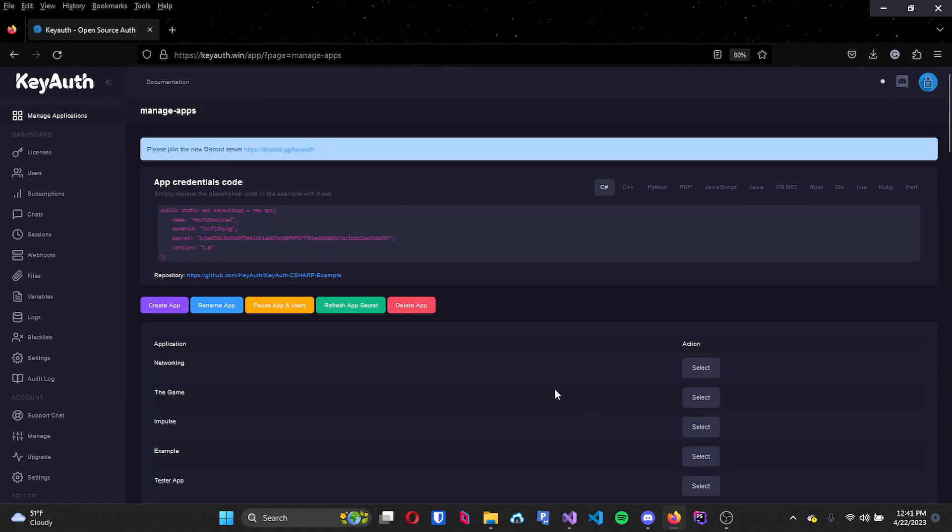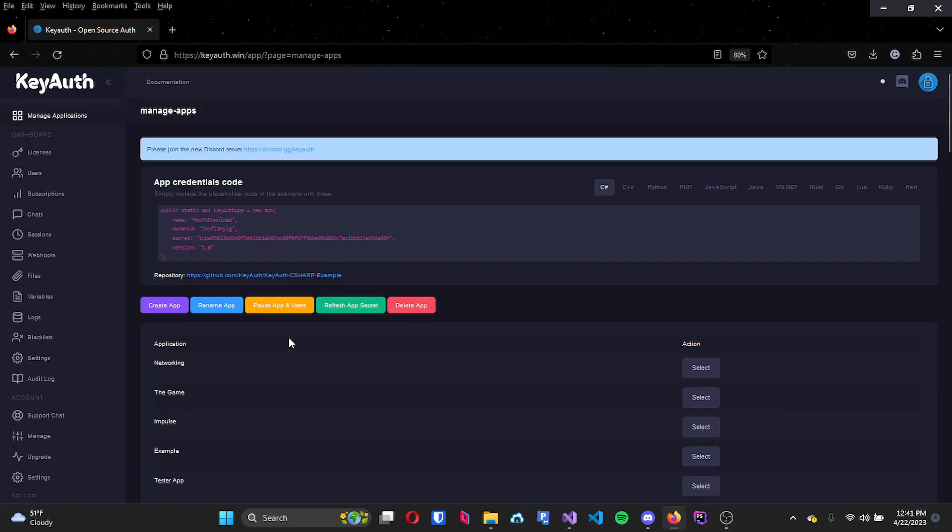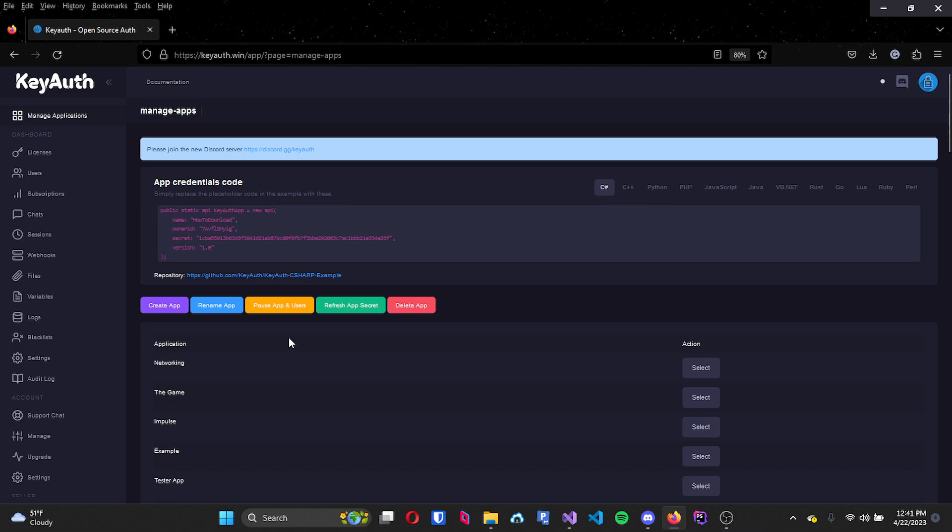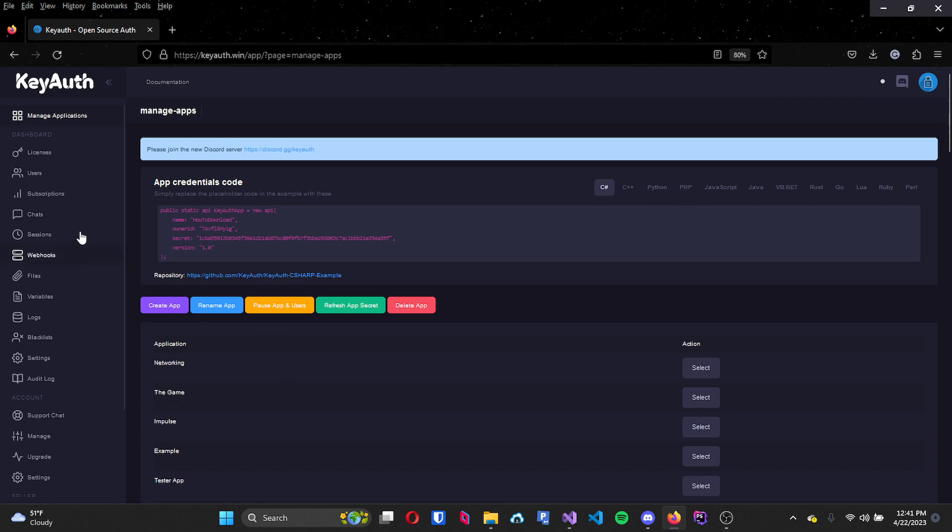To use the KeyAuth download feature is pretty simple. First thing you want to do is go ahead and select the application that you would like to download the files from.